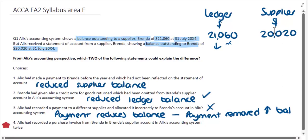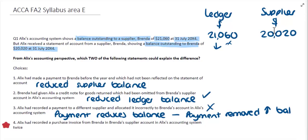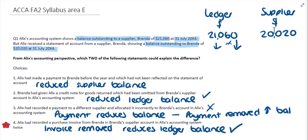Checking our final choice, it tells us that Alex has recorded a purchase invoice from Brenda in Brenda's supplier account in Alex's accounting system, but they've done it twice. So if we've got two invoices recorded in the ledger by accident and we remove one of those, it will bring down the ledger balance, and this could bring it down to what the supplier is saying. So in answering this question from Alex's accounting perspective, the two statements that explain the difference are option two — the credit note omitted from the system — and option four — the purchase invoice recorded twice in error.